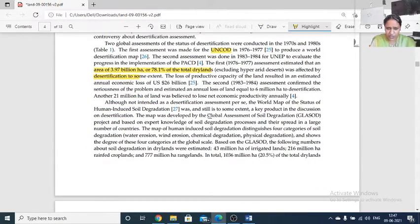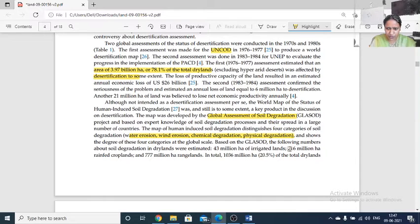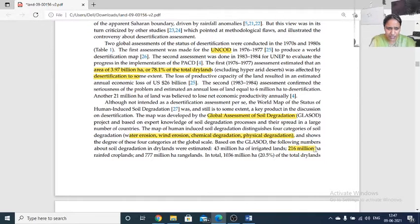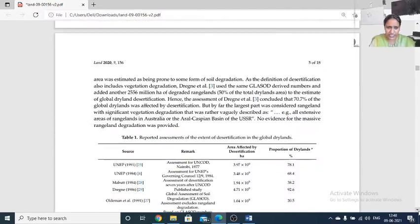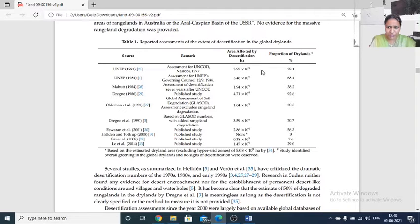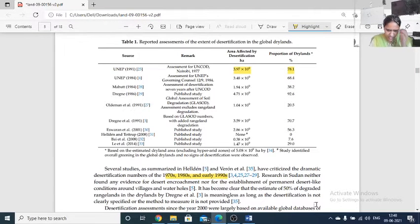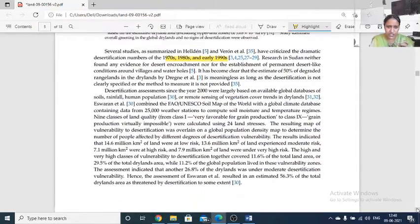Many discussions on desertification were held at the global level regarding soil degradation. Water erosion, wind erosion, chemical degradation, and physical degradation were categorized. About 2.216 billion hectares of rainfall croplands and 777 million hectares of rangelands are now in dryland condition. Various studies have built a global database of desertification.